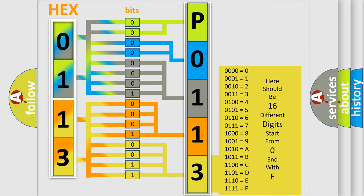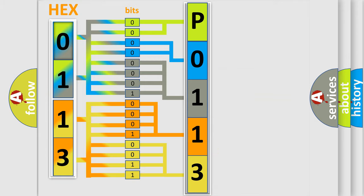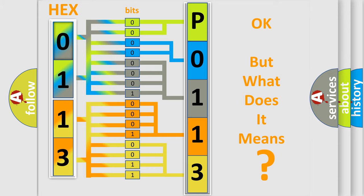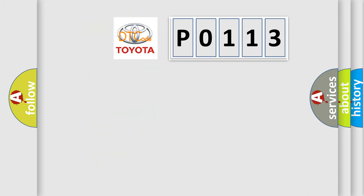We now know in what way the diagnostic tool translates the received information into a more comprehensible format. The number itself does not make sense to us if we cannot assign information about what it actually expresses. So, what does the diagnostic trouble code P0113 interpret specifically?